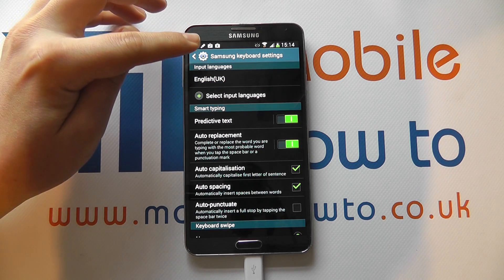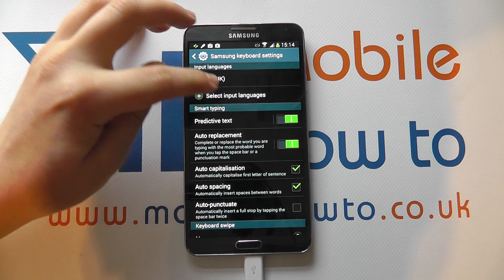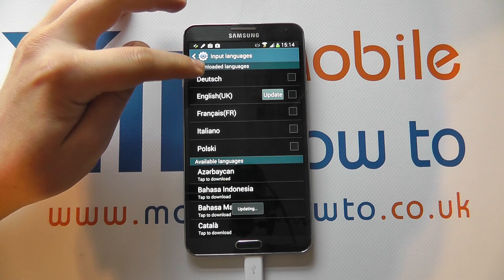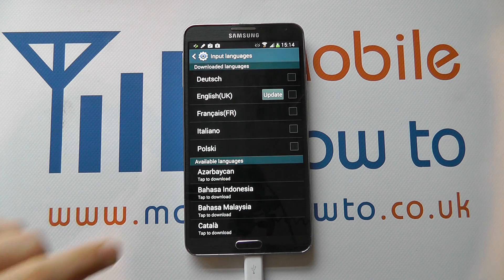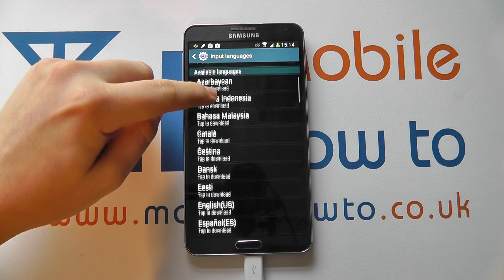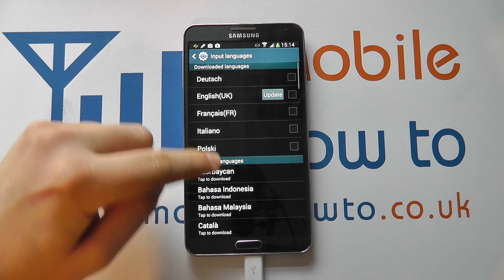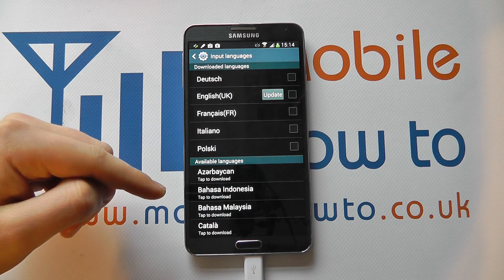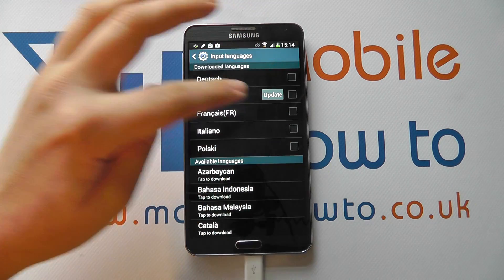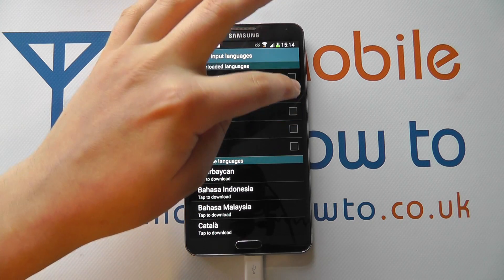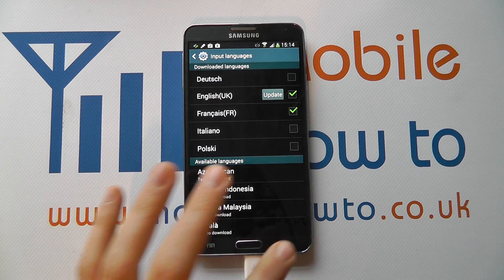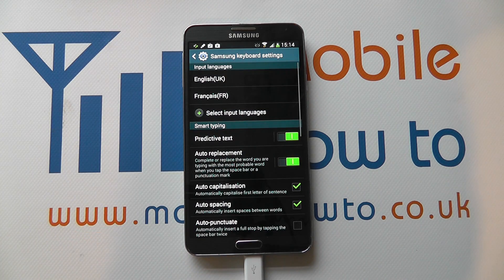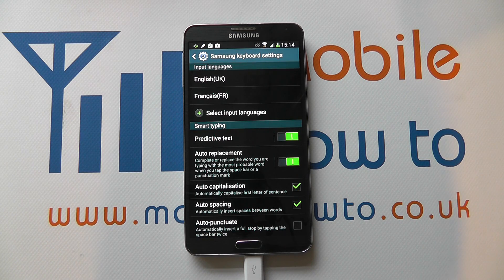If you select this, you'll then be given a list of languages that are available to you. Some may automatically be on the device, others you may need to download. As we can see here, we've got some that are pre-installed, others we can tap to download. You simply select the one you want — some you may have to actually download. Once it's downloaded, you put the tick box next to it and you can have multiple languages selected. Then you come back out and those input languages will be available to you on the keyboard on the Samsung Galaxy Note 3 within certain applications such as messaging. Thank you.